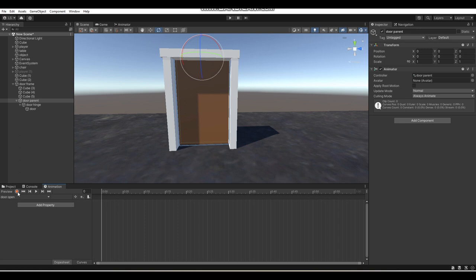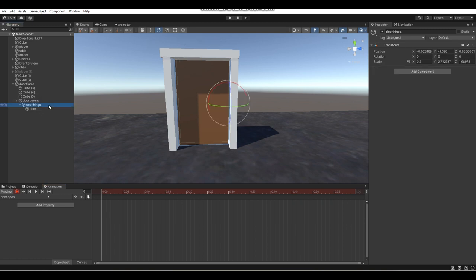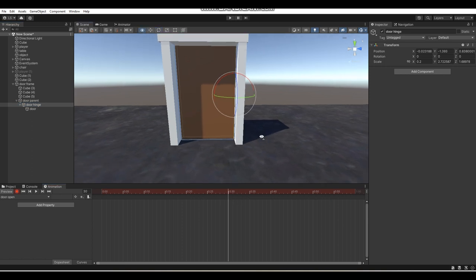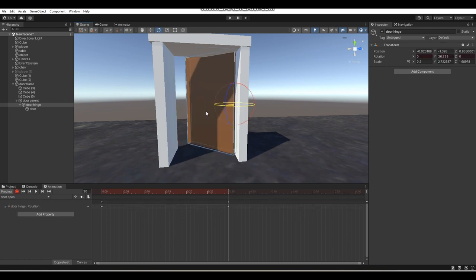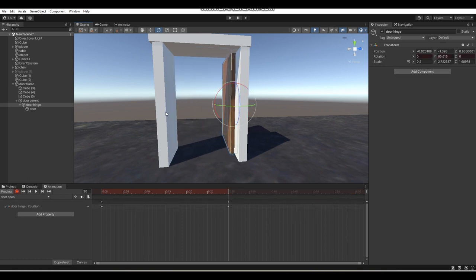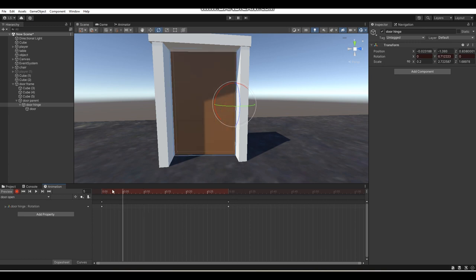Once you get that created, click on the red record button here to the left to start recording. Then select your door hinge and select a random part of your timeline — I'm going to go with half a second for the door to open. Then you just want to rotate your door so that it opens. Now we've got a door open animation.